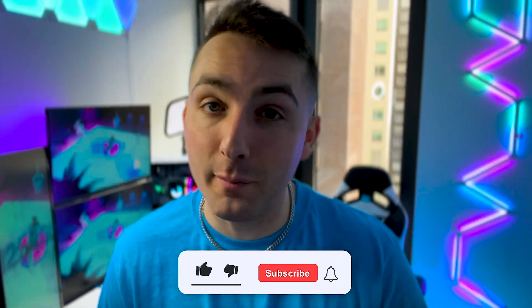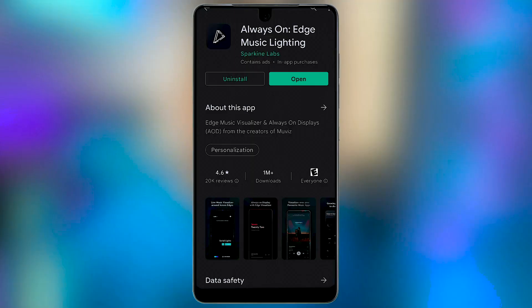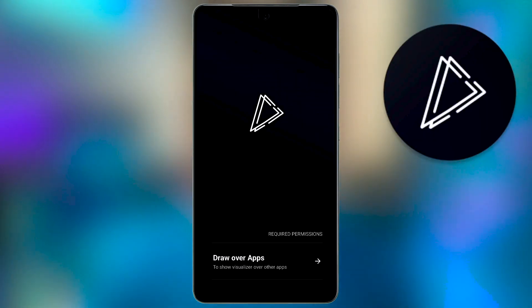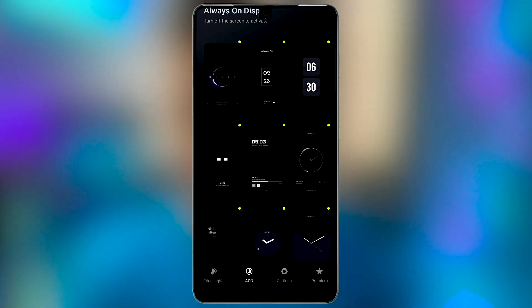If you want to check out how it looks before we go to the next part, you can just open Spotify and play a quick song. Now for the final part, let's add the rest of the elements to your always-on display. So open back up your MuViz Edge app and click the AOD tab to the bottom left.